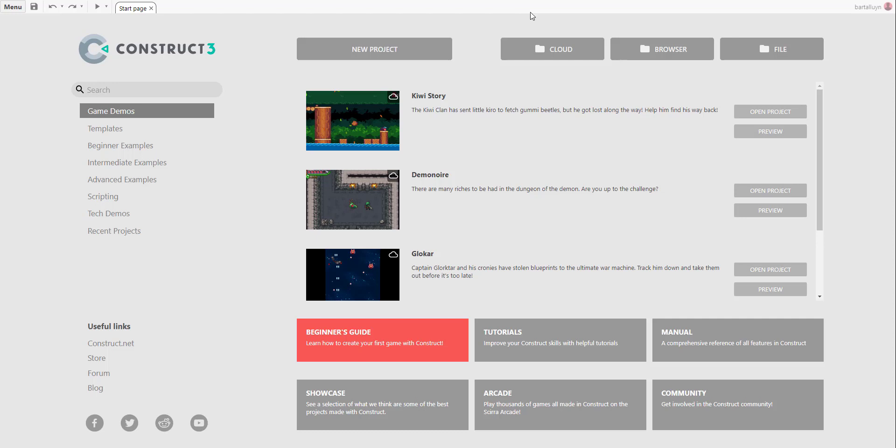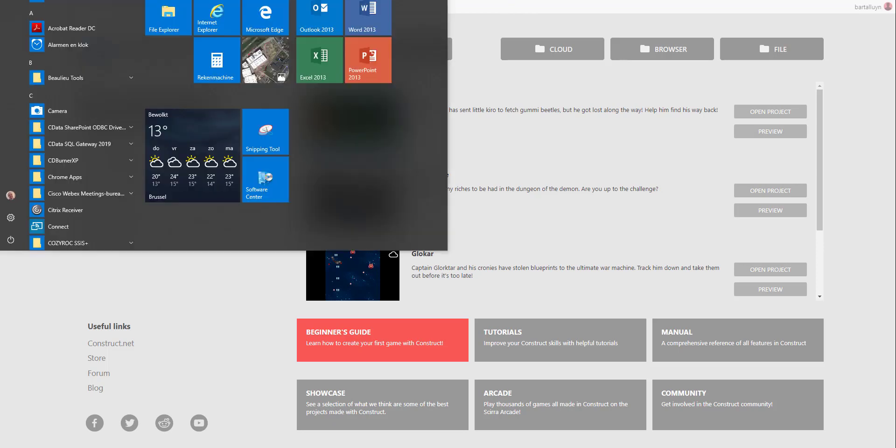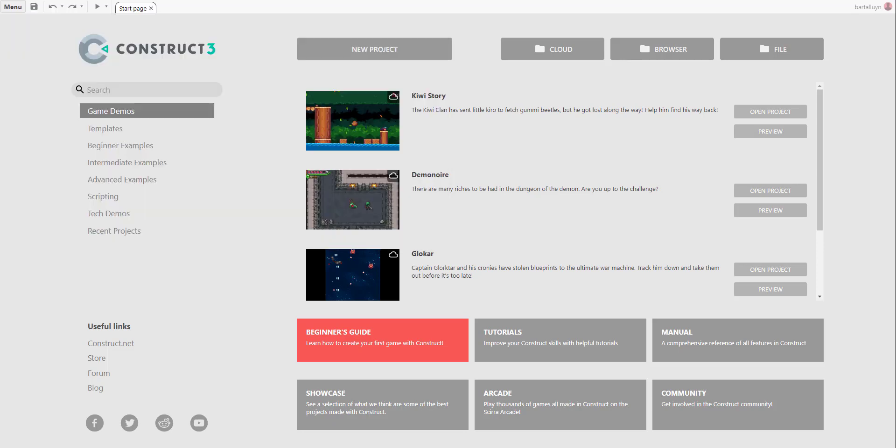Hello and welcome to this small tutorial on Construct 3 where I will clearly explain what the lerp function does. It's actually very easy. Let me tell you how it works.